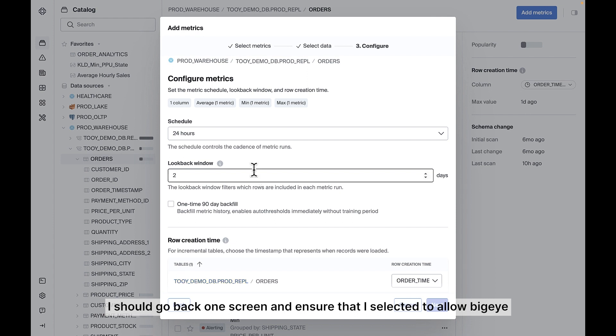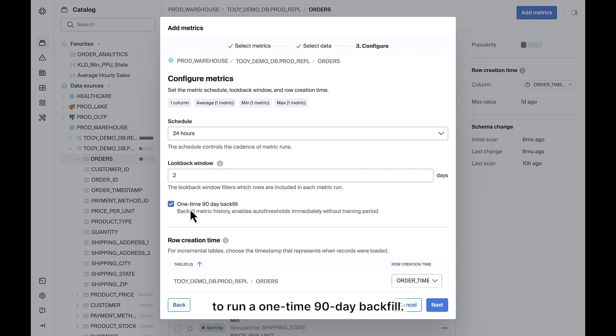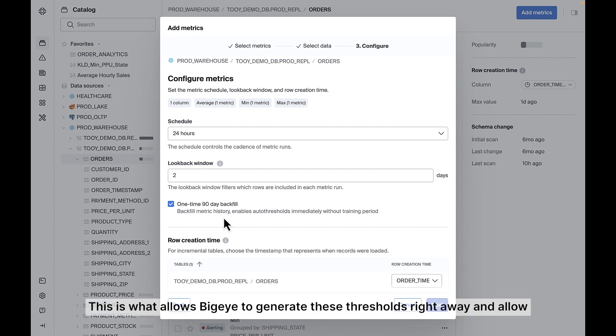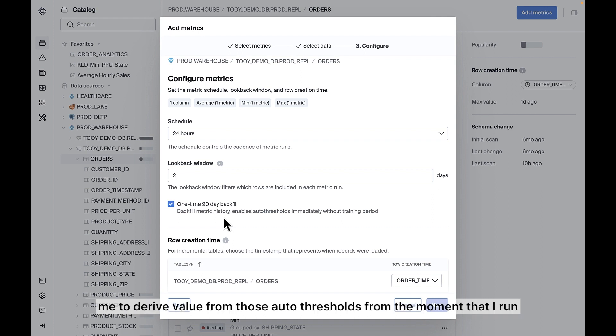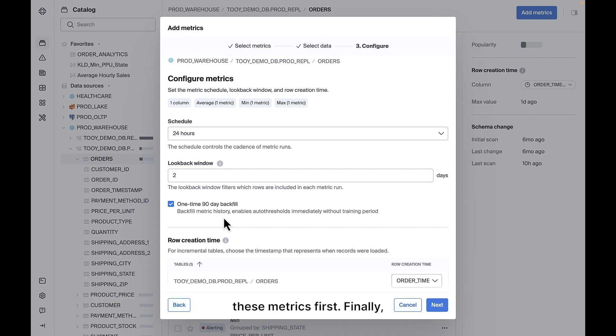I should go back one screen and ensure that I selected to allow Bigeye to run a one-time 90-day backfill. This is what allows Bigeye to generate these thresholds right away and allow me to derive value from those auto thresholds from the moment that I run these metrics first.